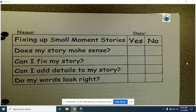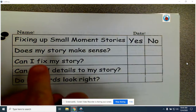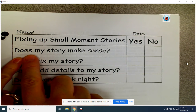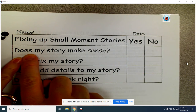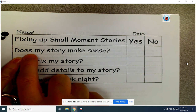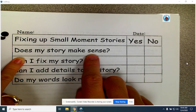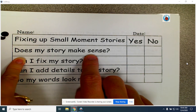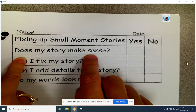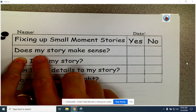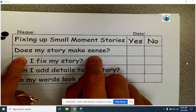When we take a look back at a story that we've already written and we fix things, we are editing our writing. One of the things we want to make sure we do is ask ourselves: does my story make sense? So the first thing I want you to do is read your story. Does your story make sense?